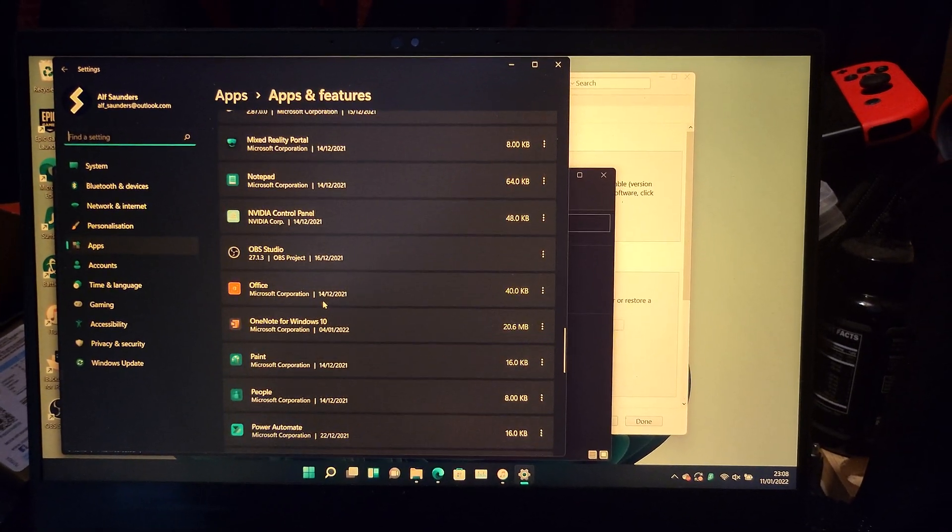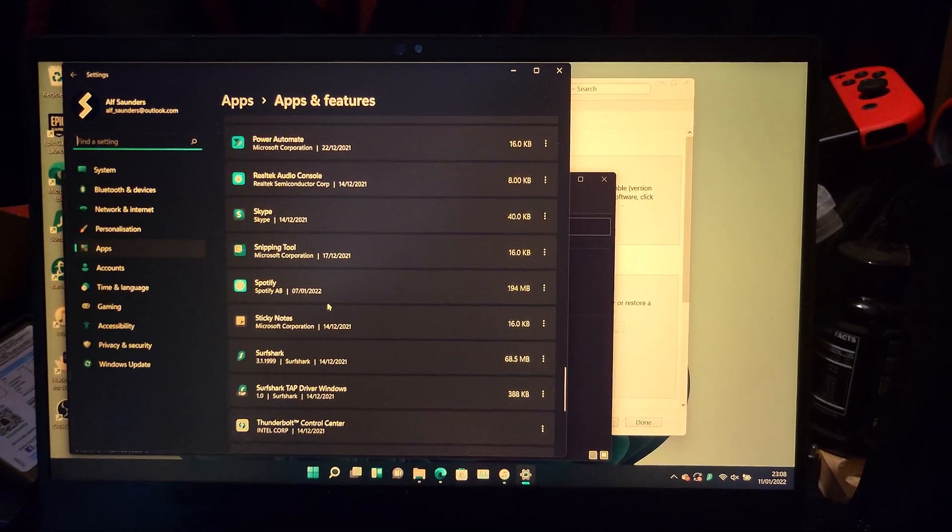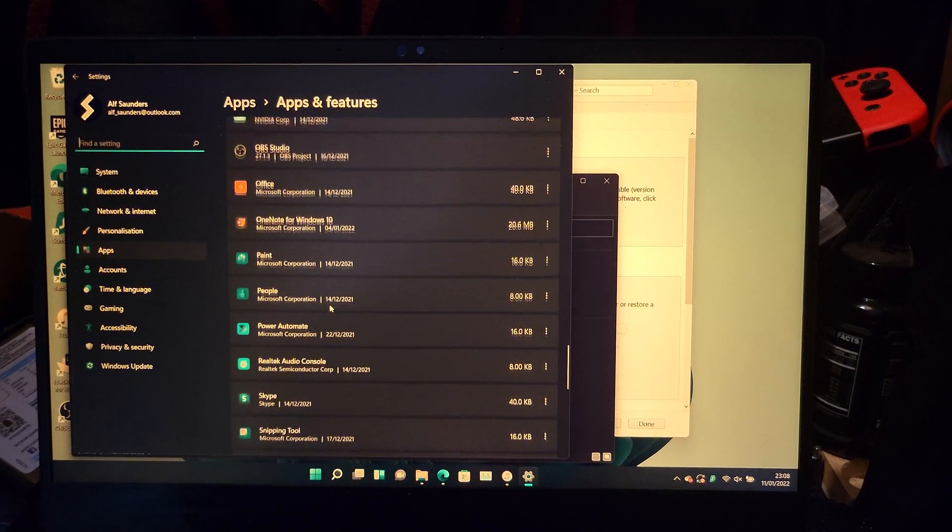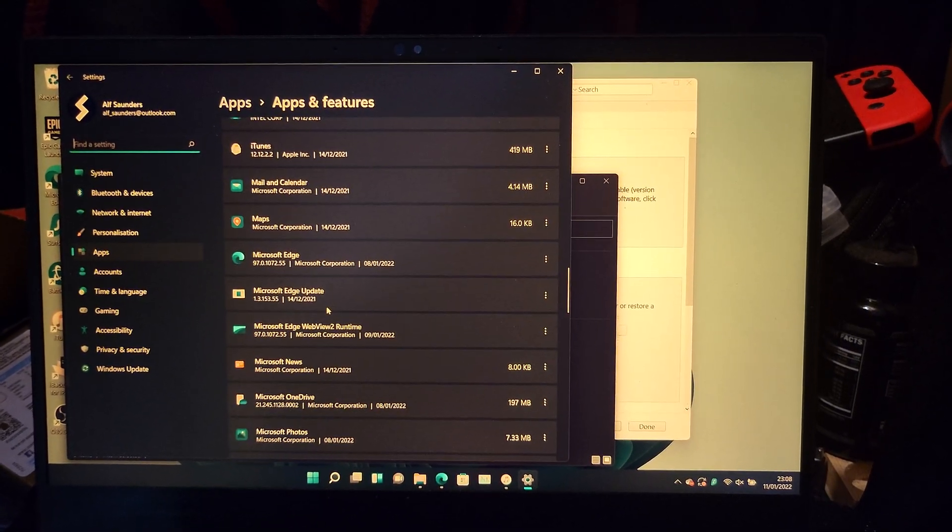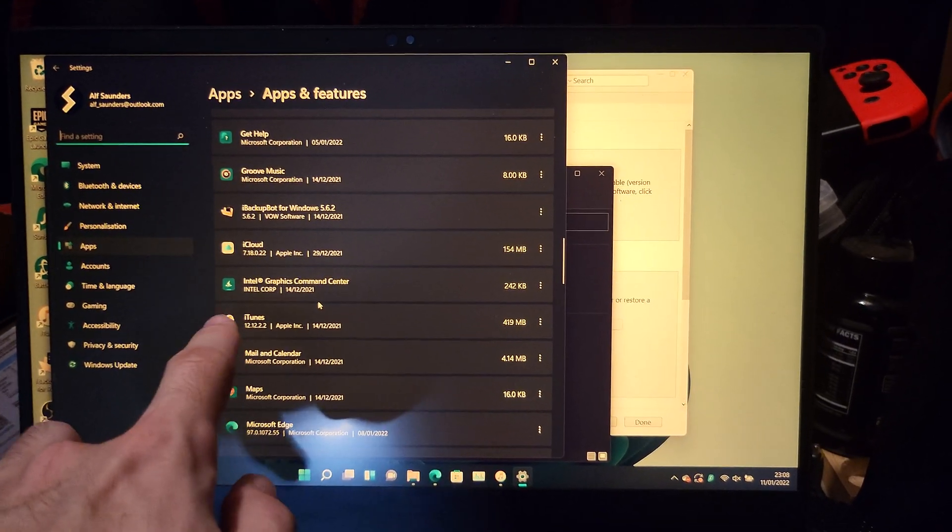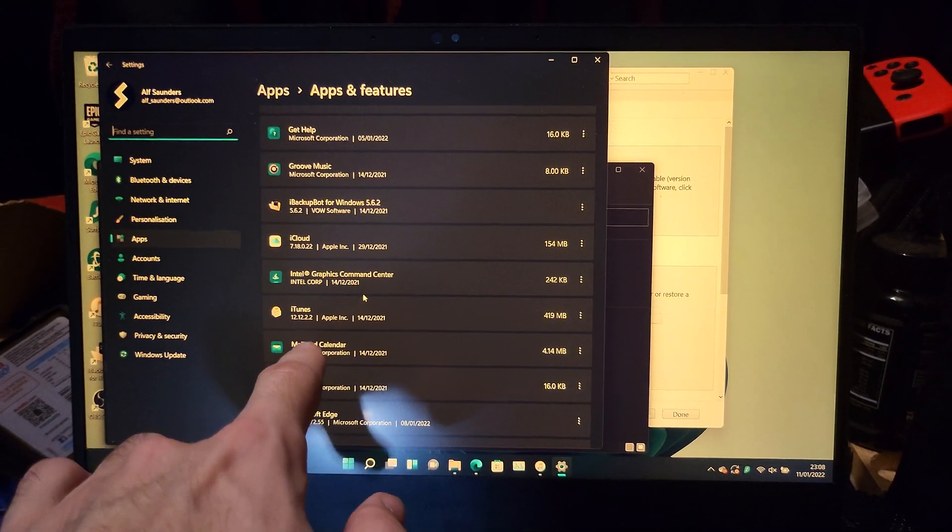Just find where iTunes is. There we go. iTunes - you want to delete this one as well.